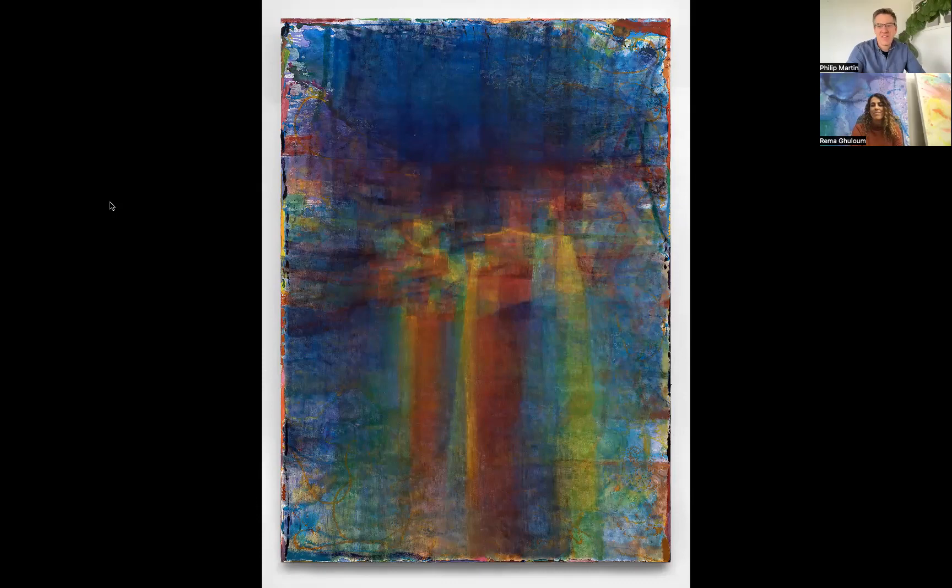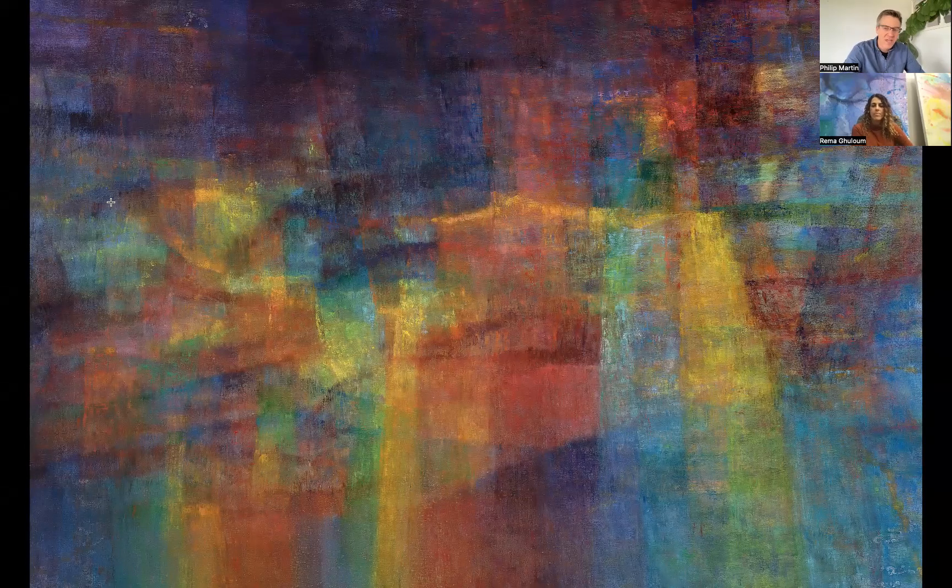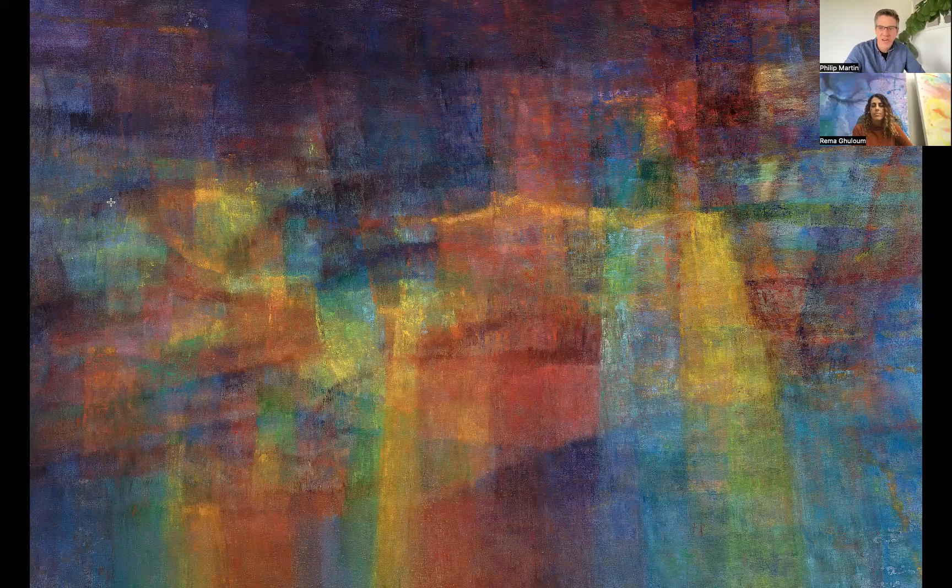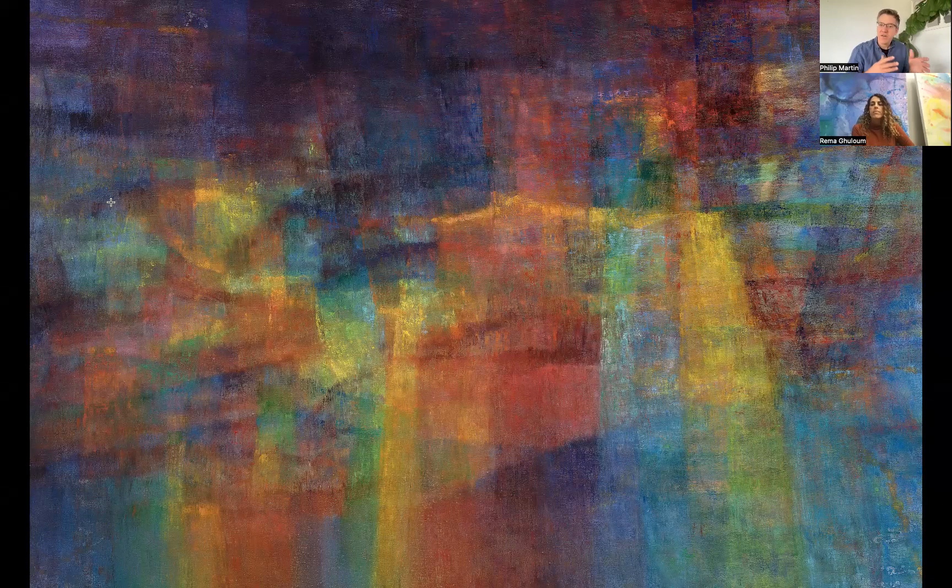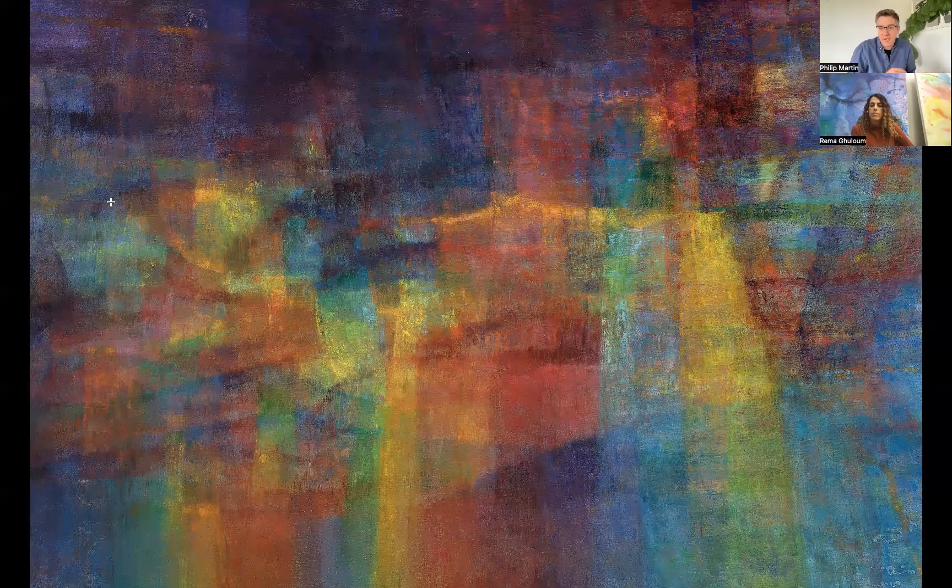I'm going to just advance it for a second so that people can see a kind of closeup detail of some of the scumbling mark making that you're talking about. And then I'll also show an edge. And I want to ask you a question about beginning and ending because at the end of the day, you scrape the paint on the side. Do you want to talk a little bit about how beginning and endings happen for you, say on a daily basis or even across a multi-week, multi-month experience of making a painting?